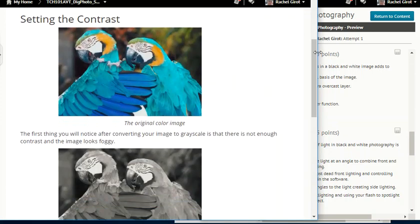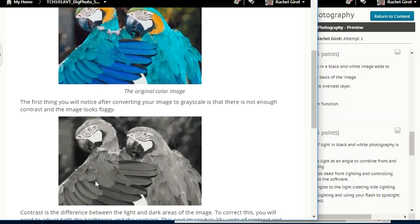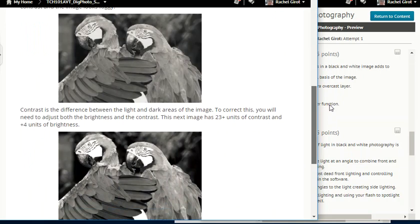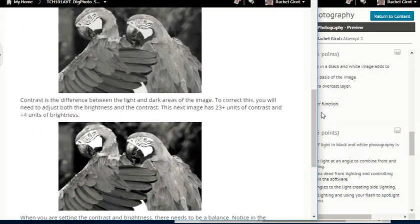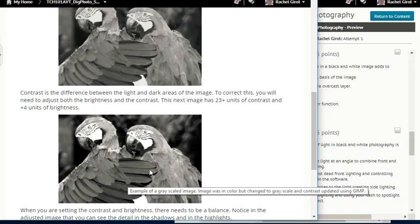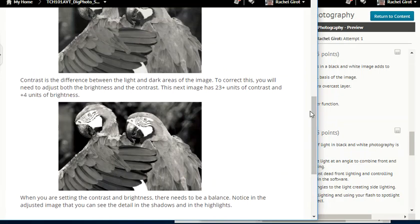Setting the contrast: the first thing you will notice after converting your image to grayscale is that there's not enough contrast and your image looks foggy — kind of washed out and flat. Contrast is the difference between light and dark areas of the image. To correct this, you will need to adjust both the brightness and the contrast. Adding 23 units of contrast and an extra 4 units of brightness looks much better — you can see the pop, the pure blacks under the wing, the pure whites on the face, rather than just grays. There needs to be a balance — notice that in the adjusted image you can still see detail in both the shadows and the highlights.